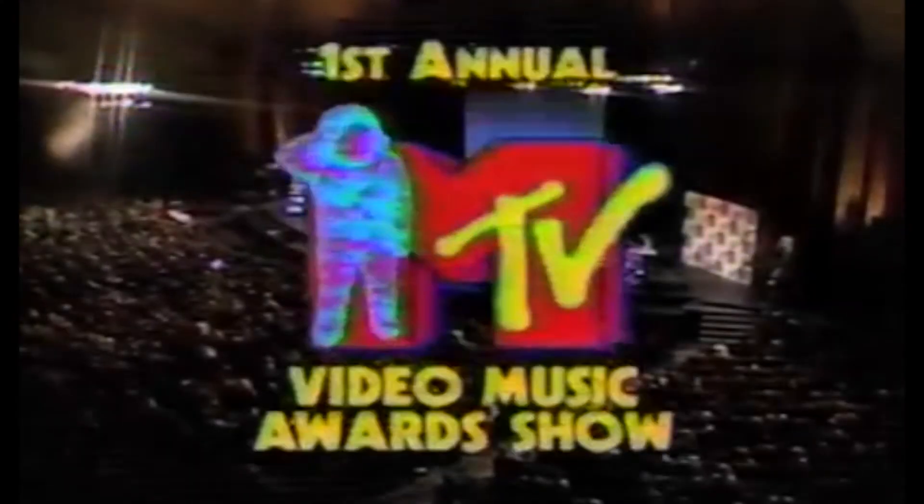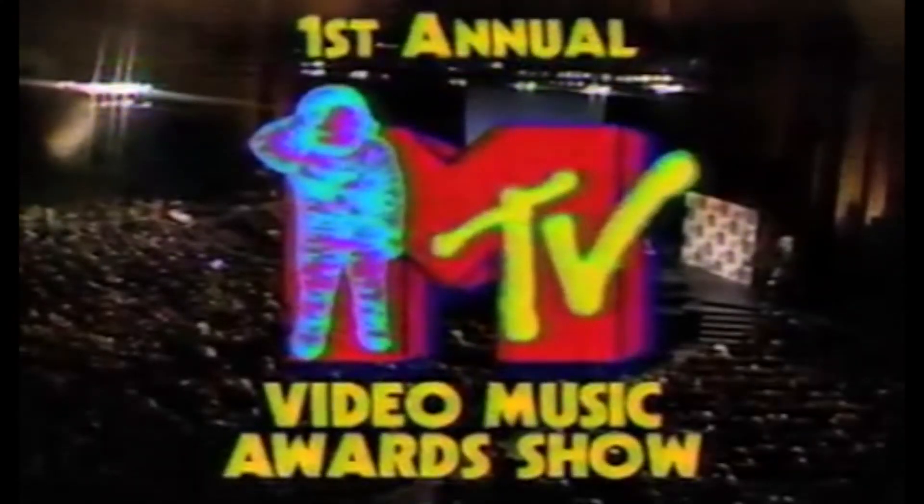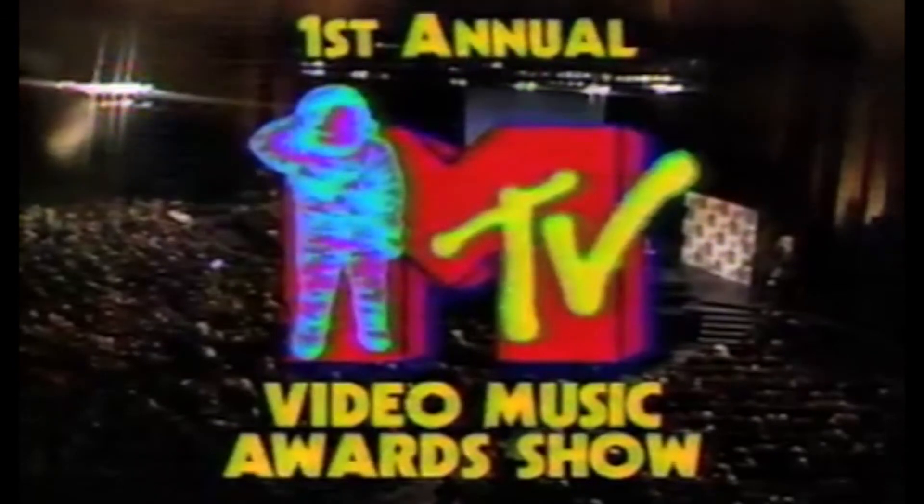The year was 1984. It was the first year that Apple Mac computers went on sale. It was the year that the MTV Music Awards started, and the Summer Olympic Games were held in Los Angeles.